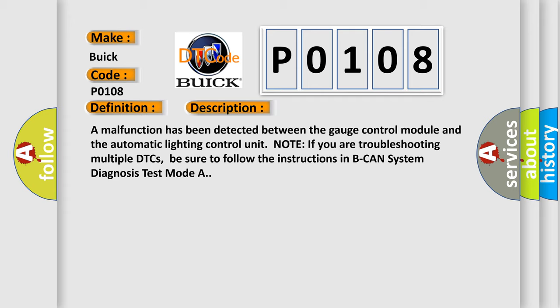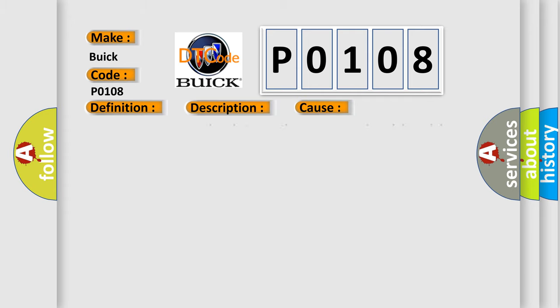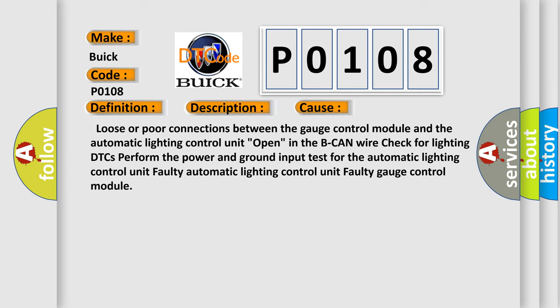Note if you are troubleshooting multiple DTCs, be sure to follow the instructions in BCAN system diagnosis test mode A. This diagnostic error occurs most often in these cases: Loose or poor connections between the gauge control module and the automatic lighting control unit. Open in the BCAN wire check for lighting DTCs. Perform the power and ground input test for the automatic lighting control unit. Faulty automatic lighting control unit. Faulty gauge control module.